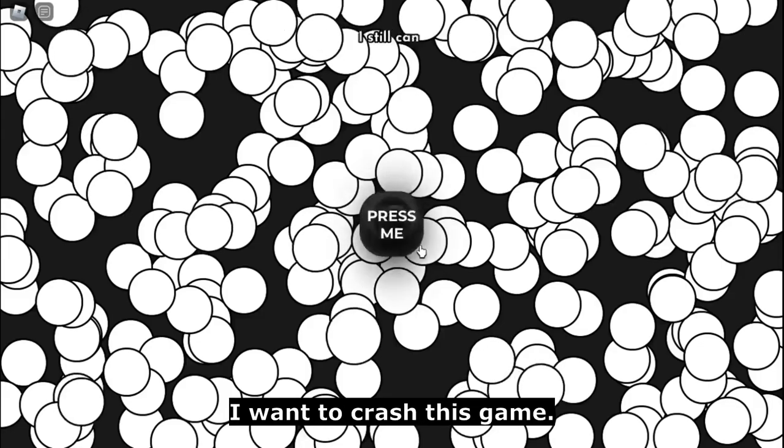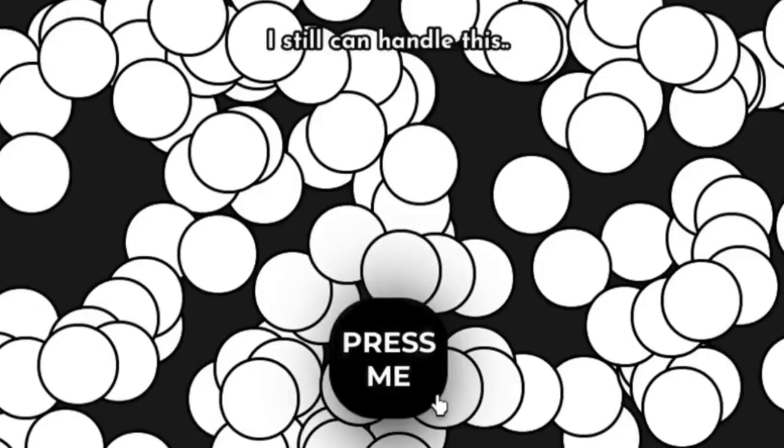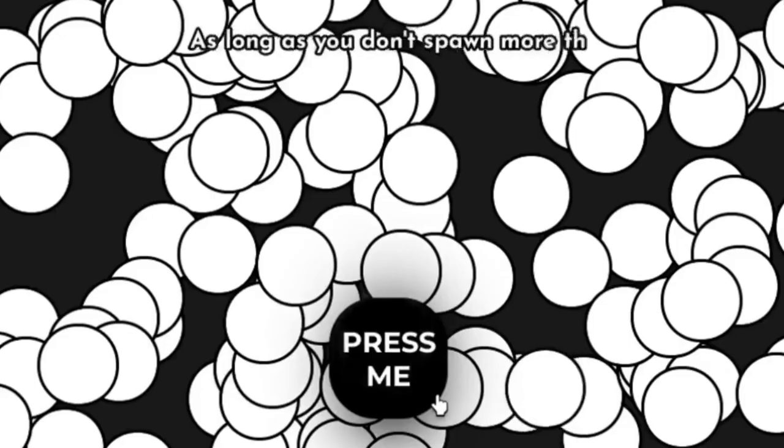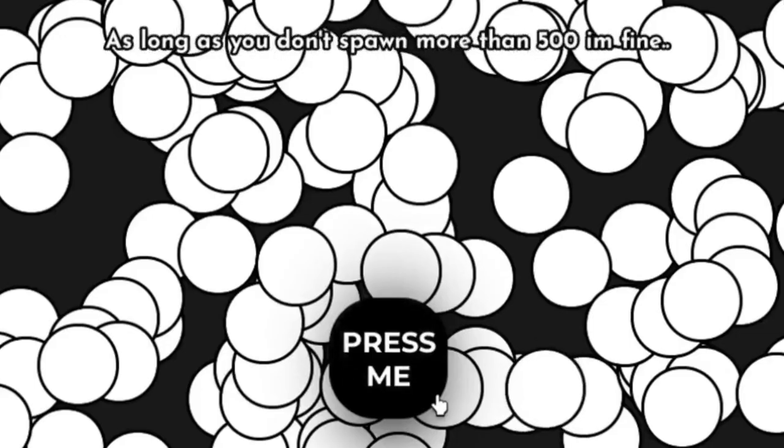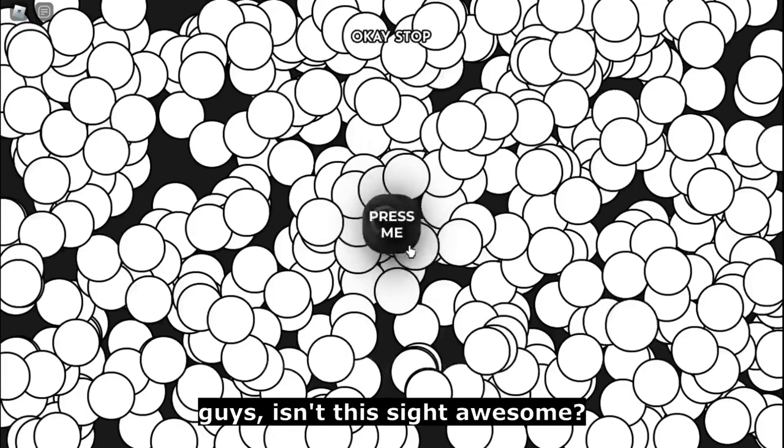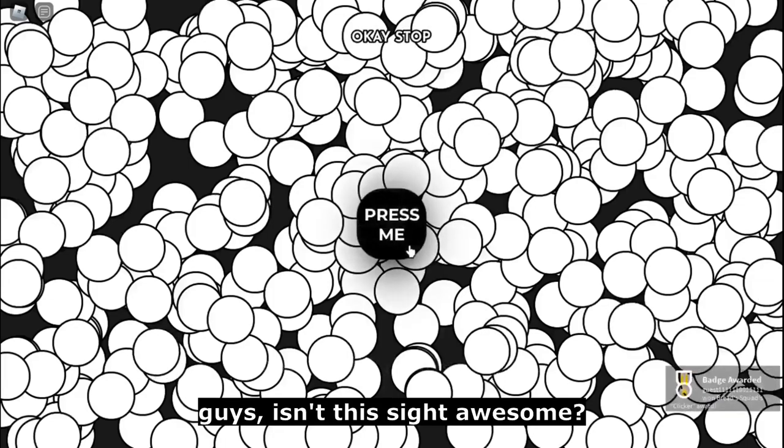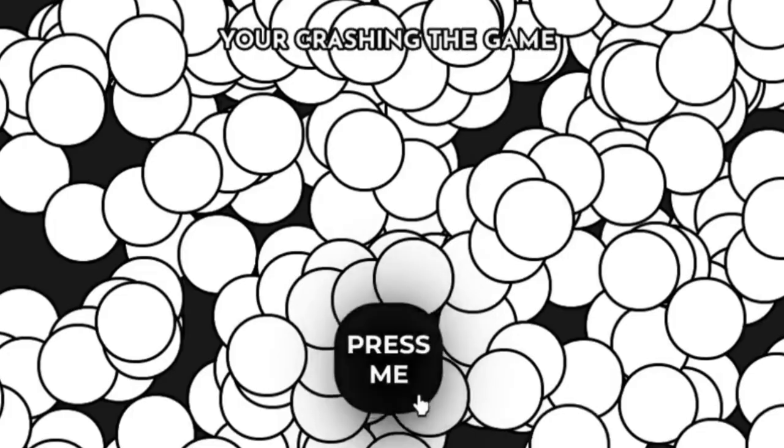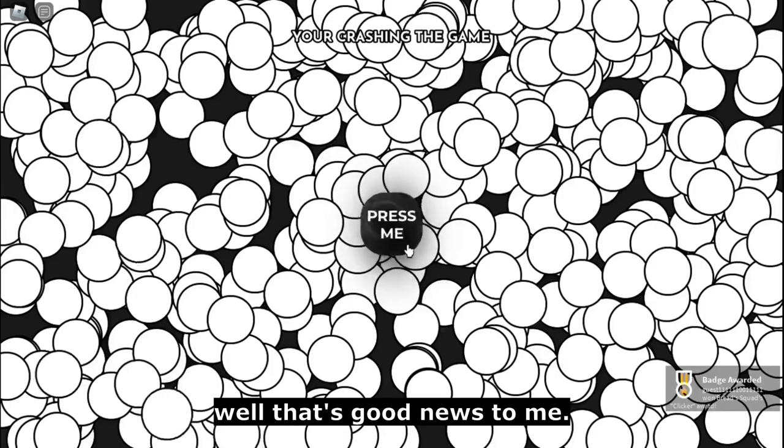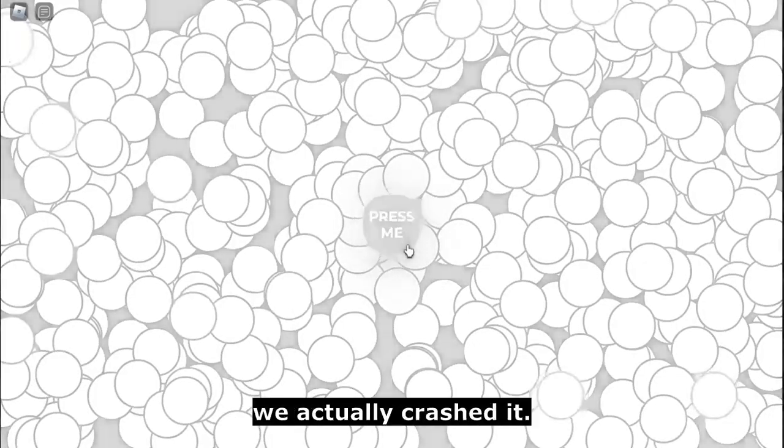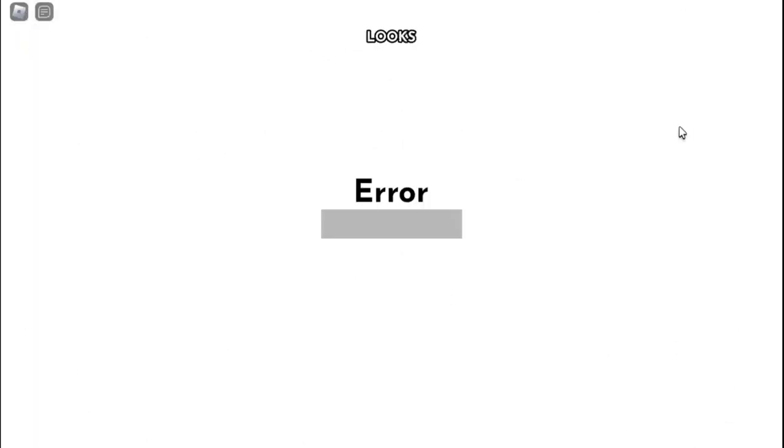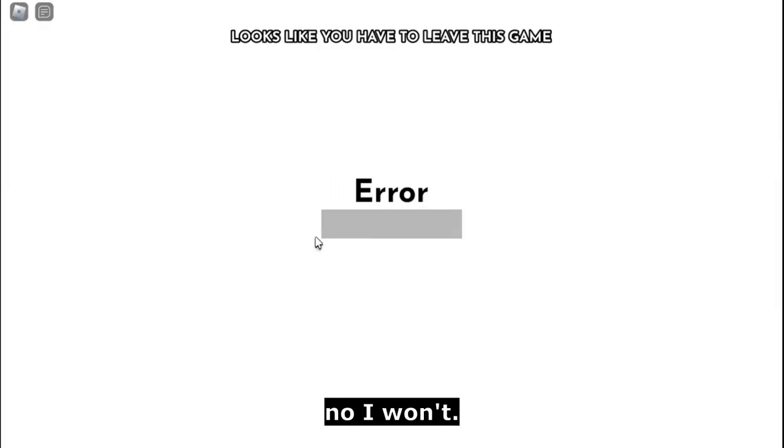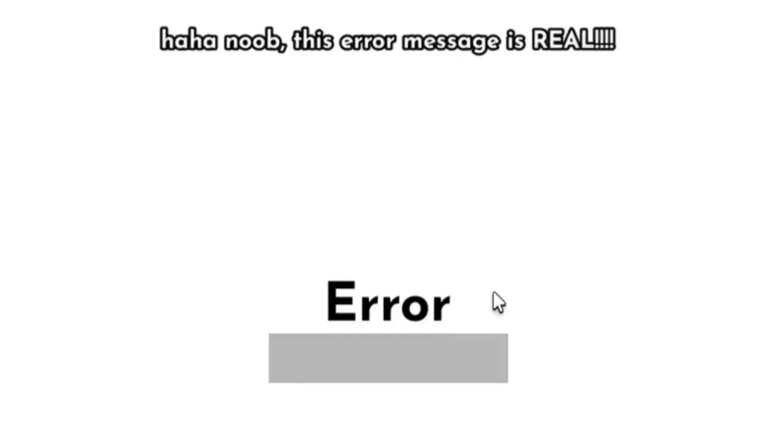Of course I want to crash this game. I can still handle this. That's bad. As long as you don't spawn more than 500, I'm fine. Guys, isn't this site awesome? Oh, I got a badge. You're crashing the game. Well, that's good news to me. Guys, what is happening? We actually crashed it. Error, game crashed. If it did, how are you still working? Looks like you have to leave this game. No, I won't. It didn't crash. Haha, noob.